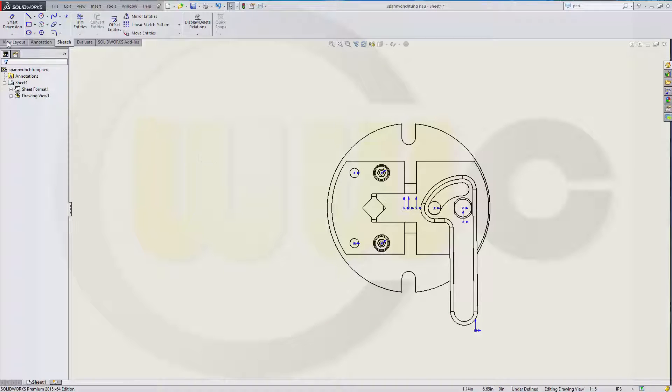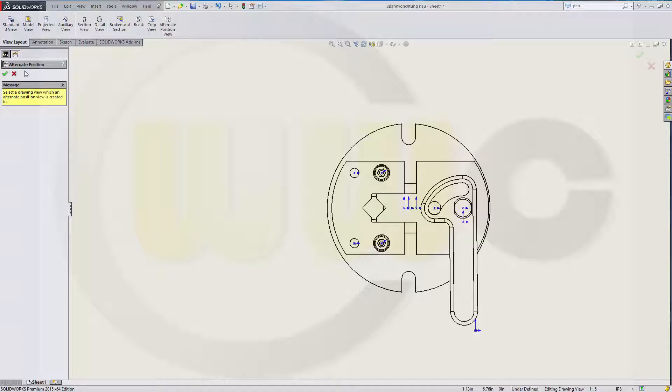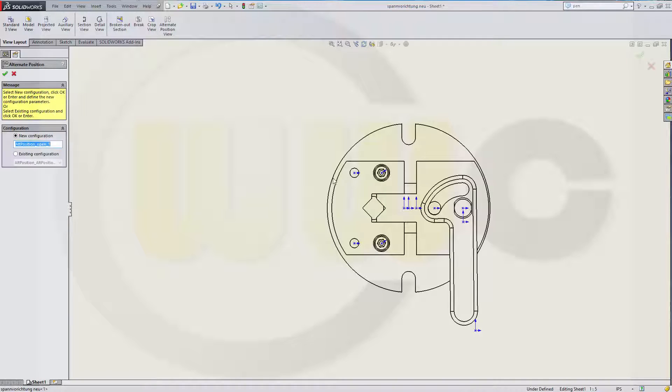Go to View Layout. Go to Alternate Position View. Select this view.